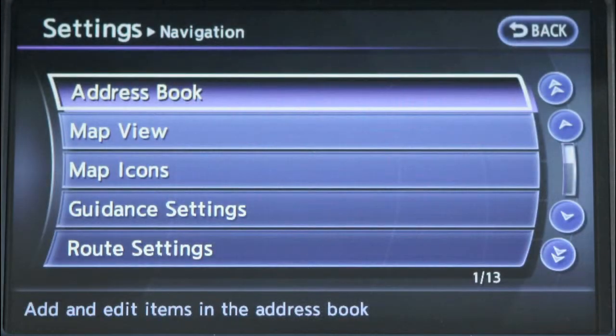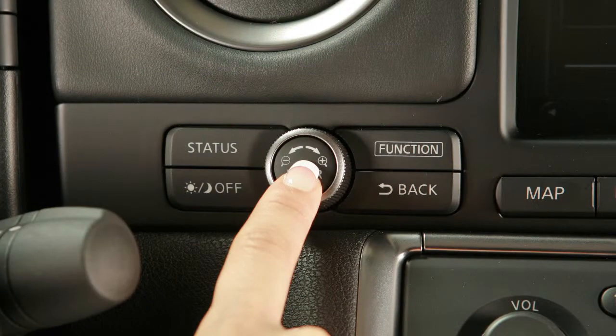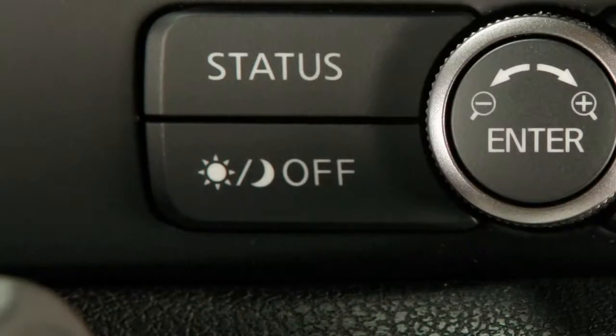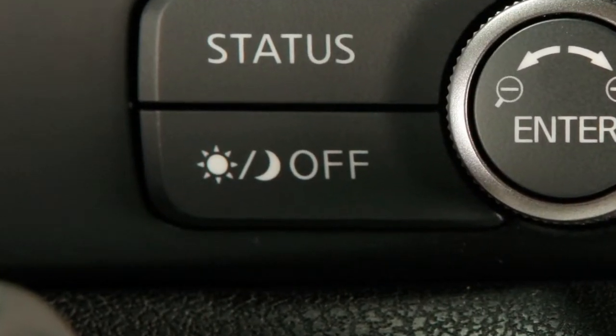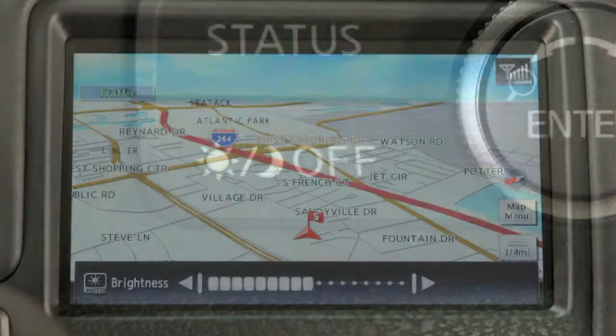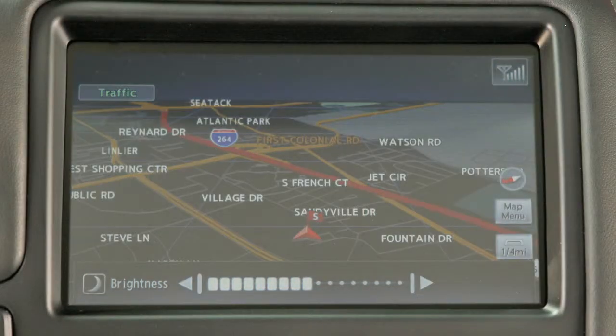On some screens, you can turn the dial to adjust the selected feature and press enter to set. The day-night off button displays alternate views of a day screen and a night screen.